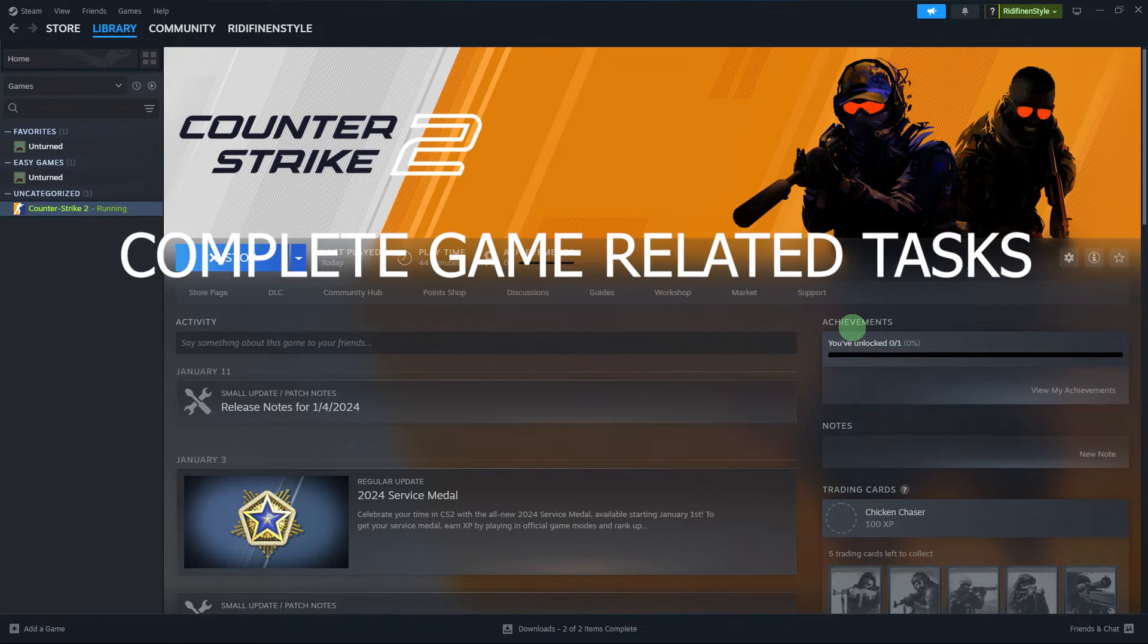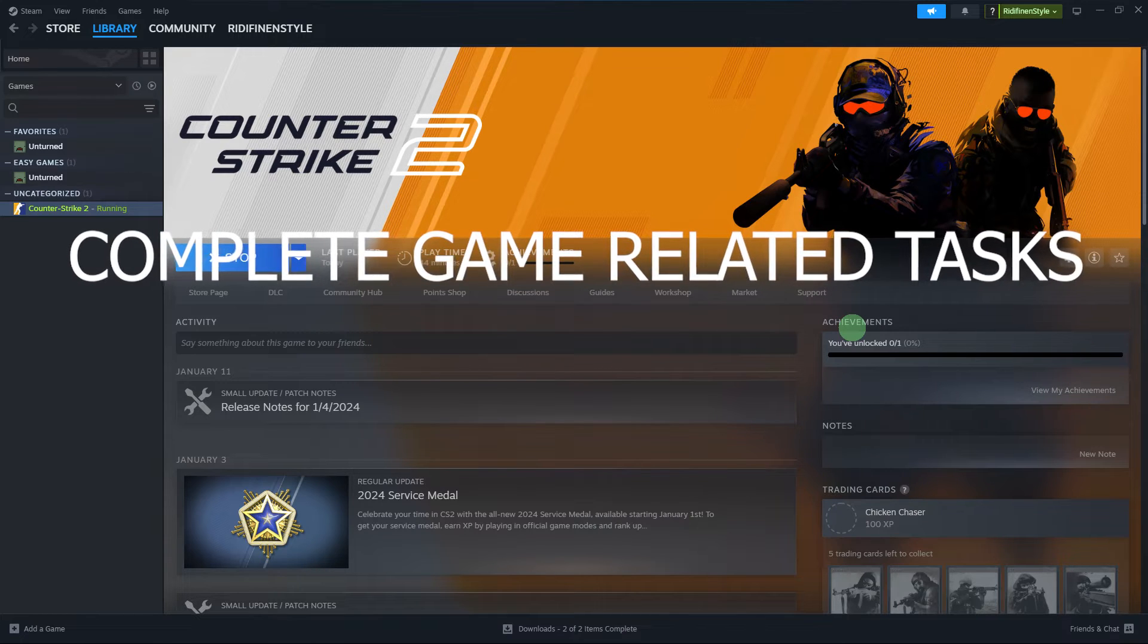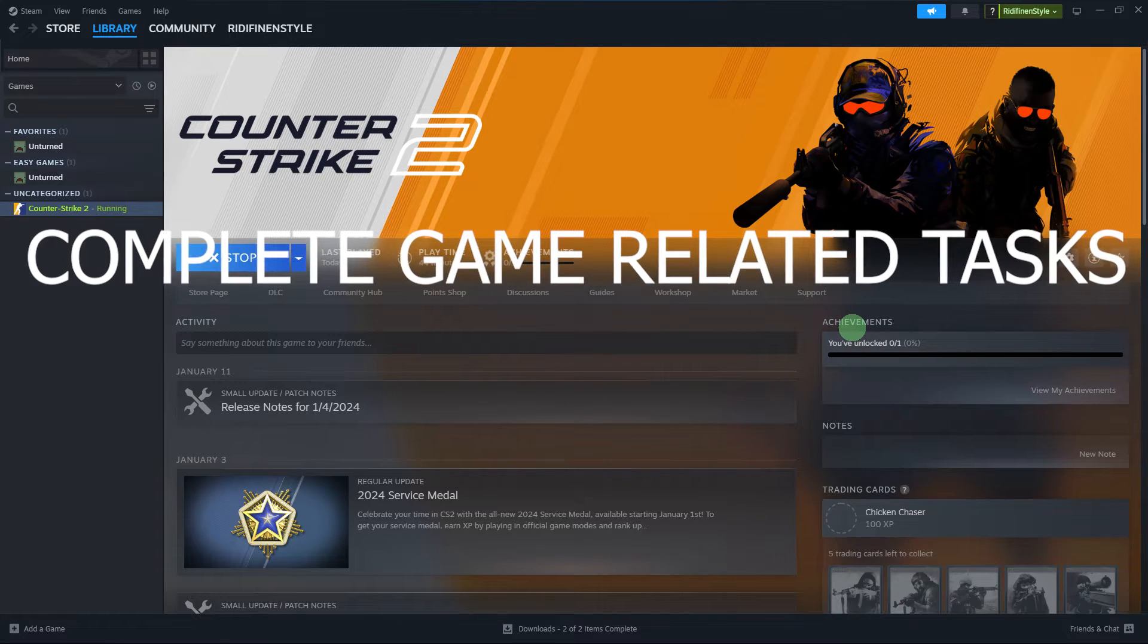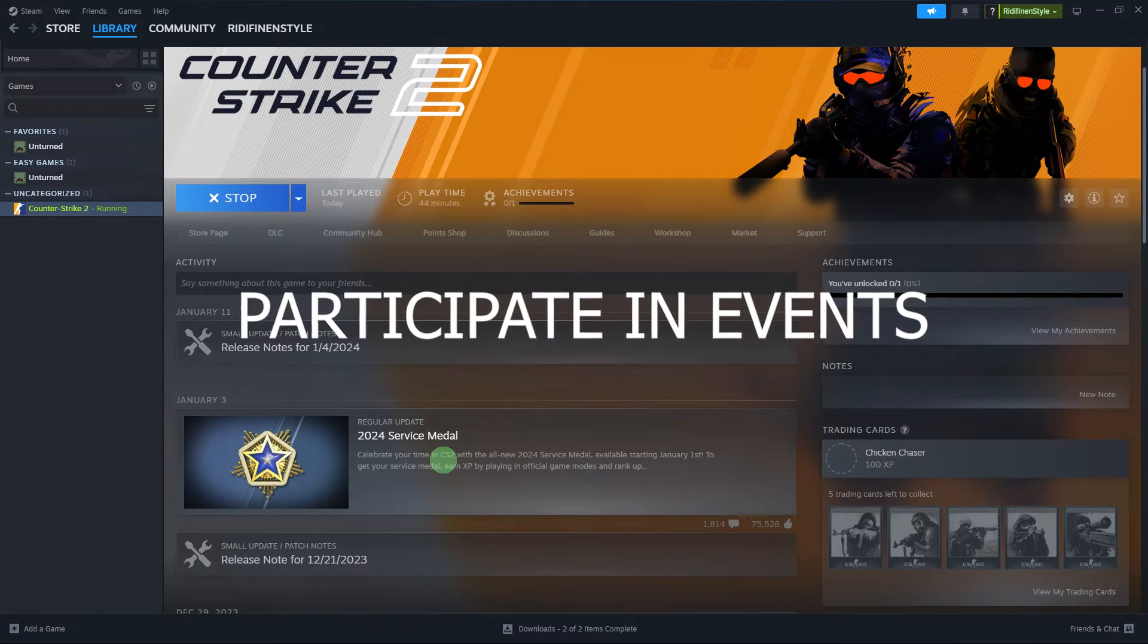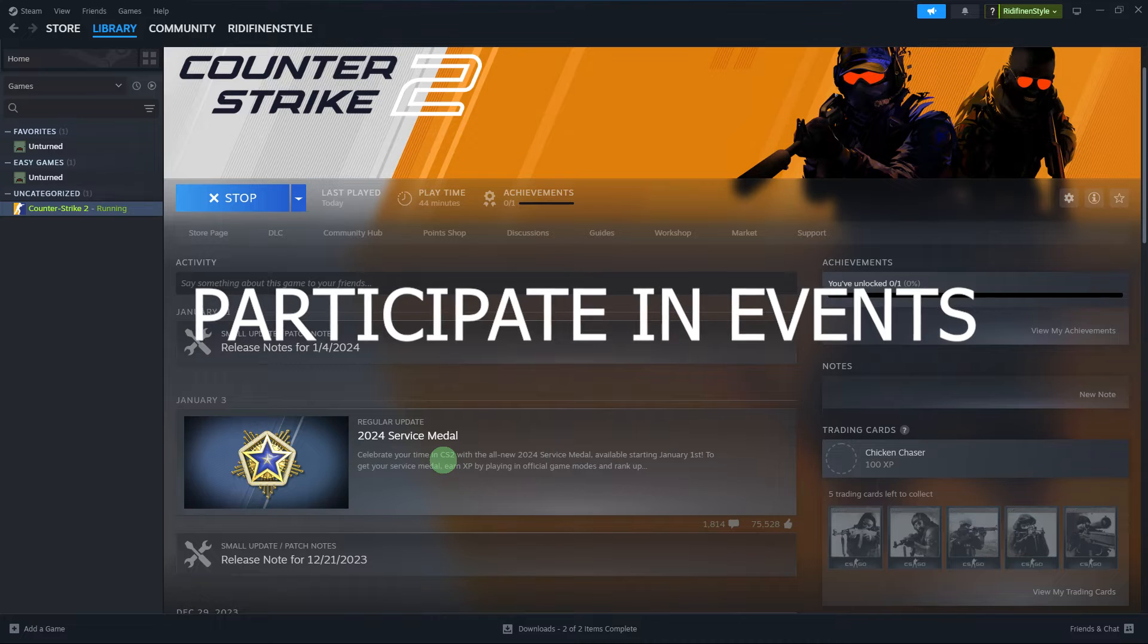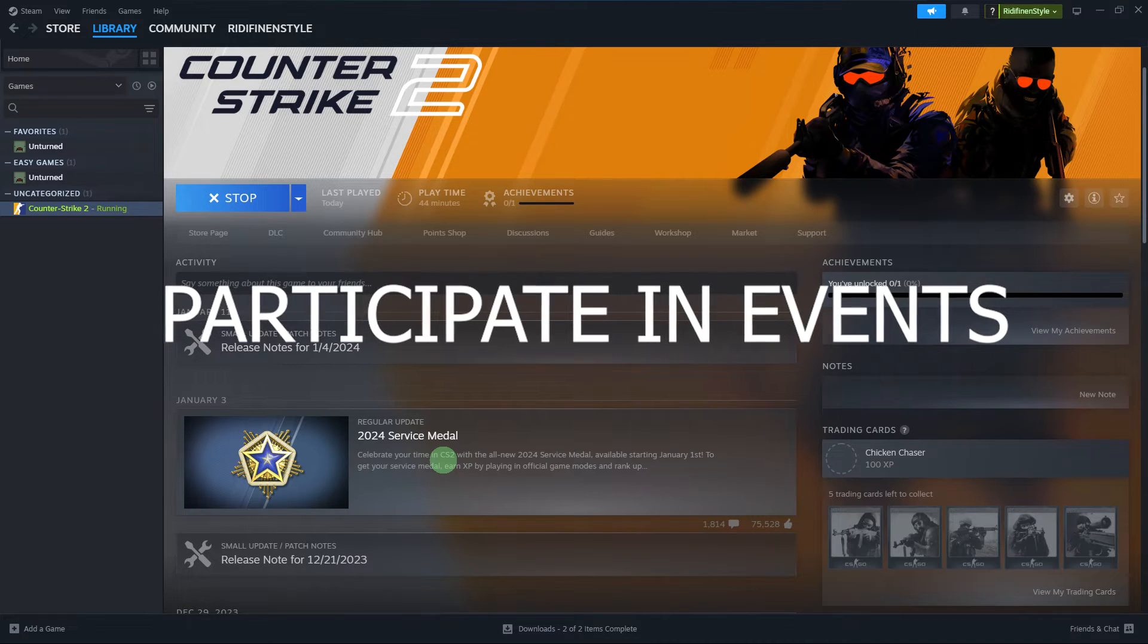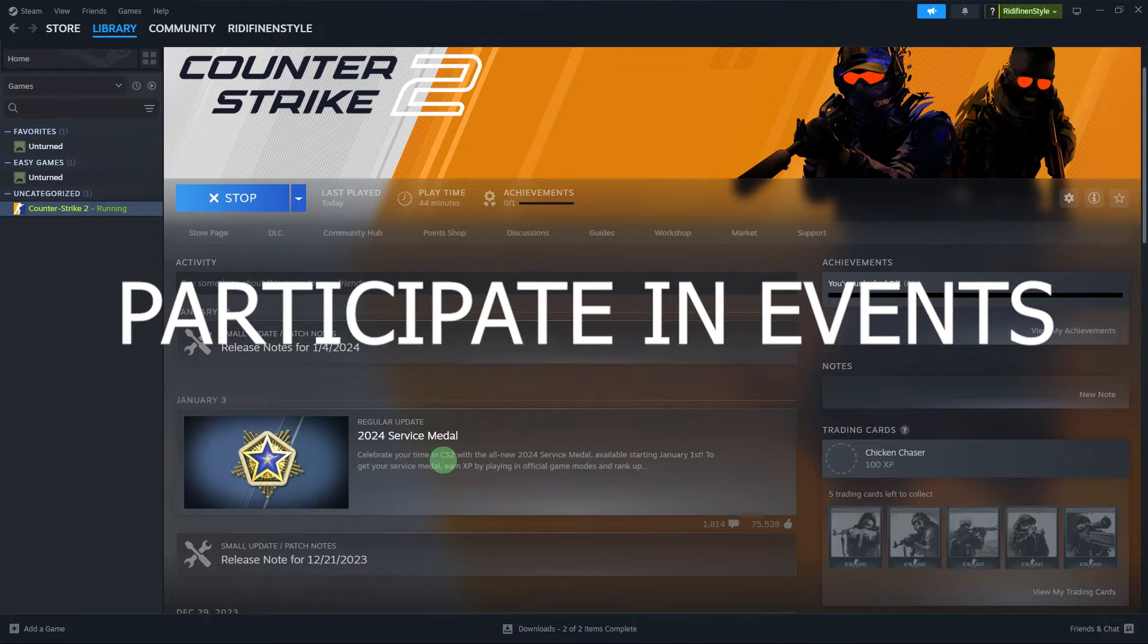Complete game-related tasks. Some badges are tied to specific in-game achievements. Completing these achievements might contribute to earning badges. Participate in events. Steam often hosts events that offer badges as rewards. Keep an eye on special events, sales, or community activities that may grant badges.